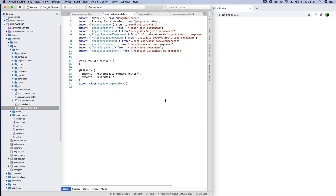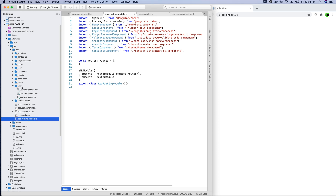Before declaring routes, let's add a few more things we forgot. In the user folder, notice we have a user component — but the user component is not a single component. It has different views nested within it: user profile, user settings, user activities, and so on. Because the user component has many nested views, it should have its own routing module, just like we have one for the main app.